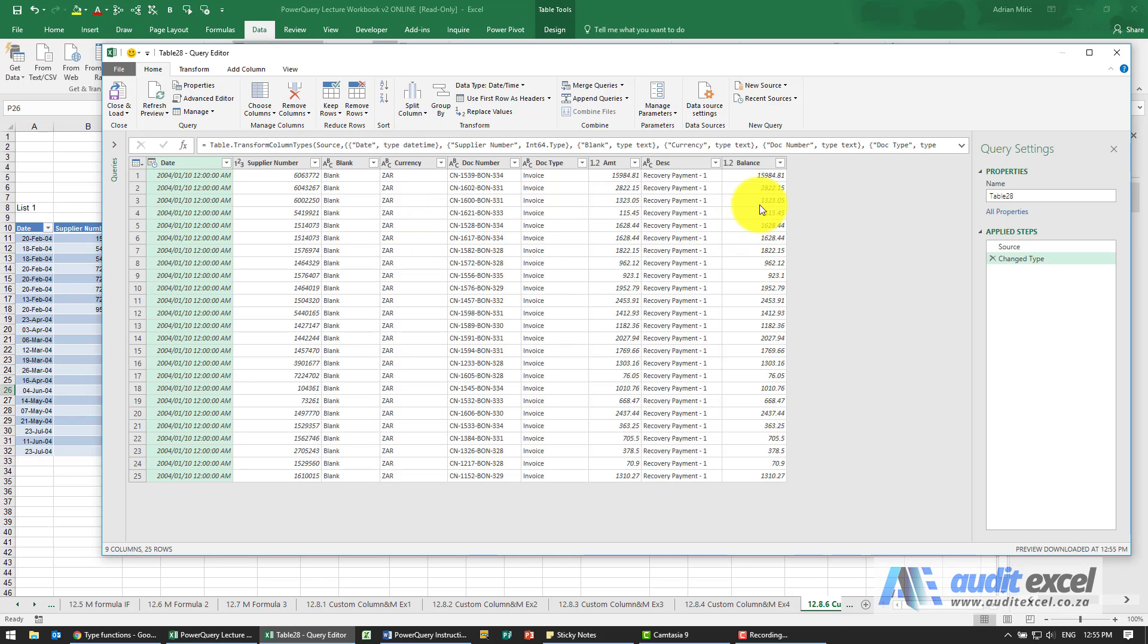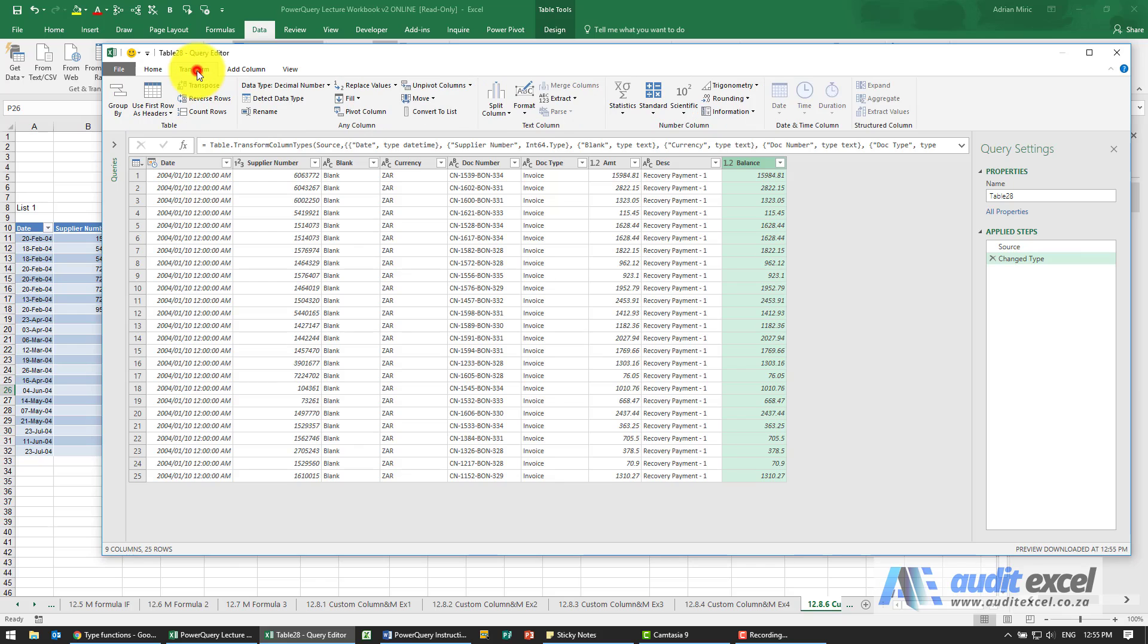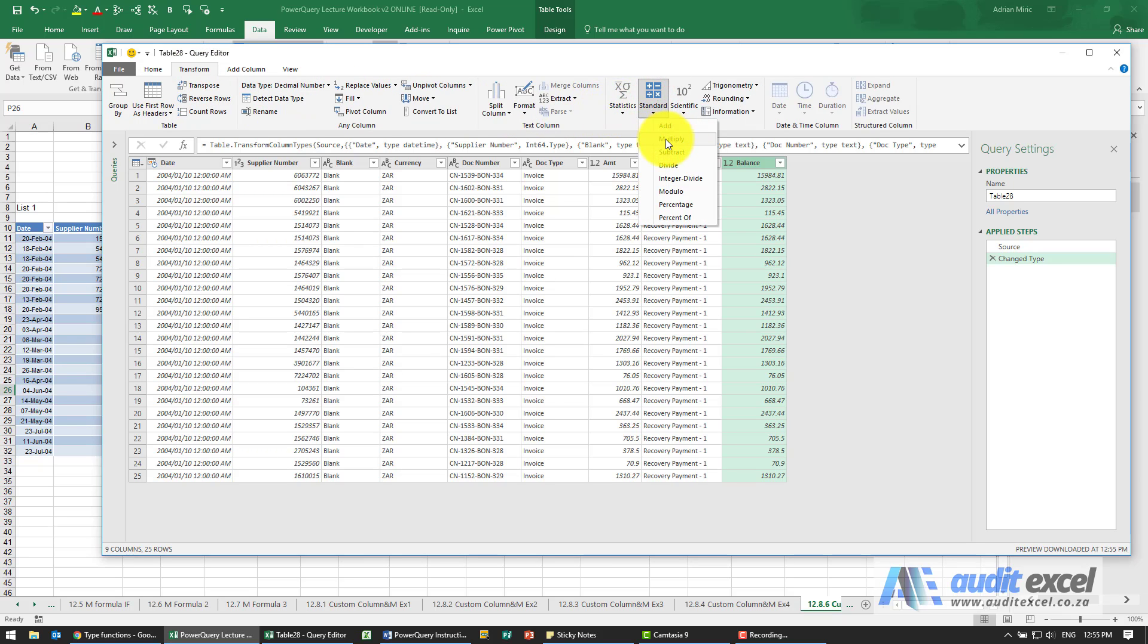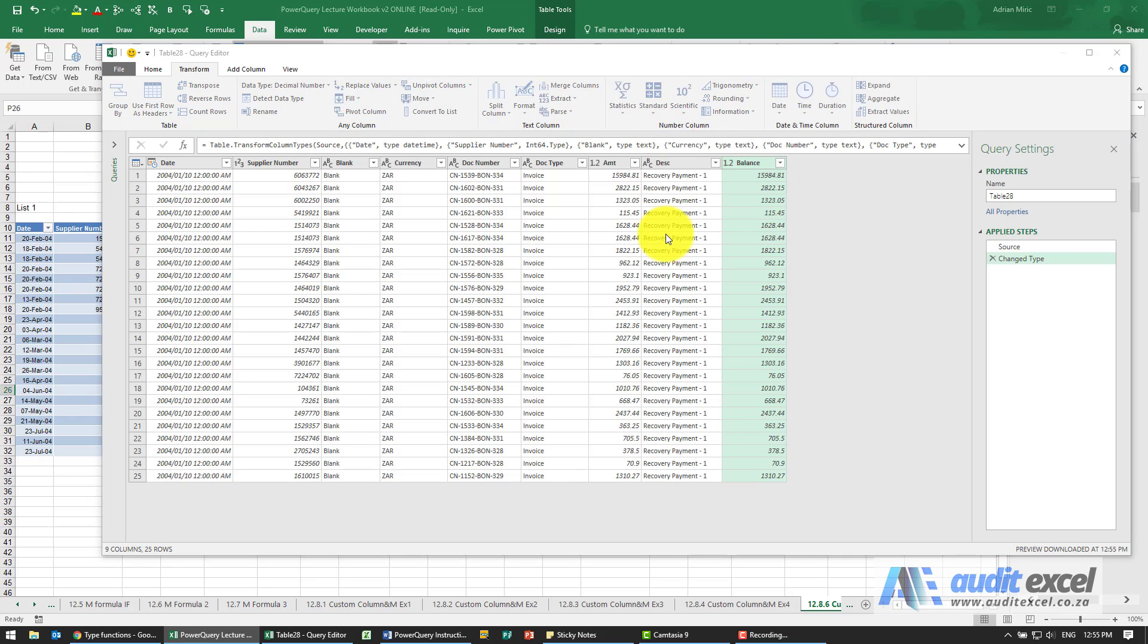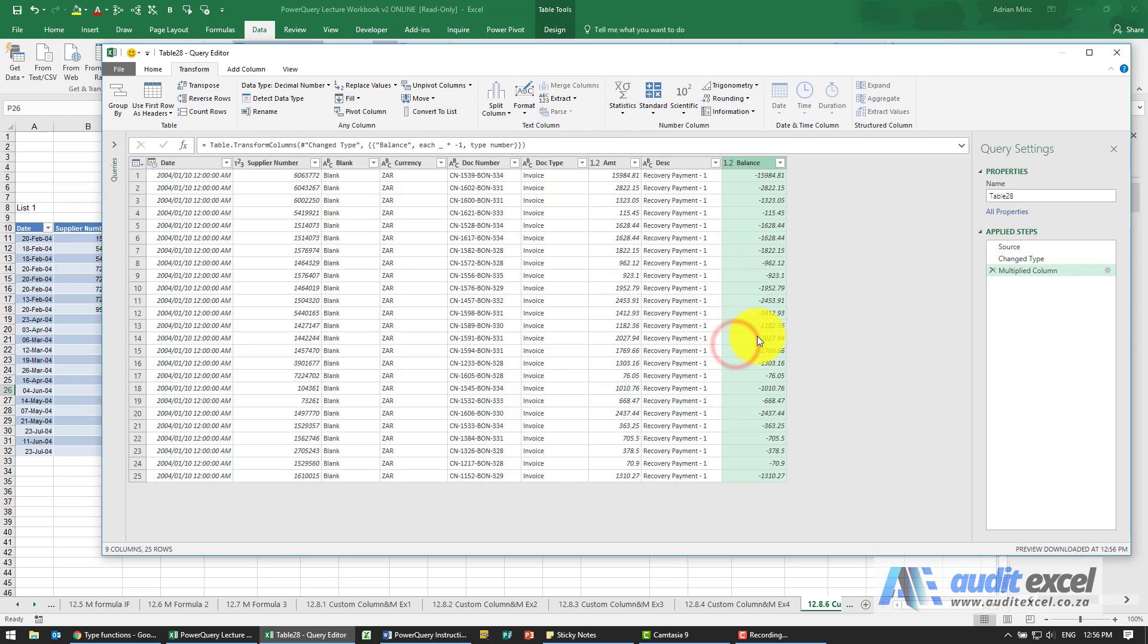Okay same thing but remember what we said, this one here should be a negative sign. So we can do one of two things, we could create a formula or we could go, let's go to transform and we're going to say please multiply that column by minus one. I'm going to say okay. You'll see it's now negative.